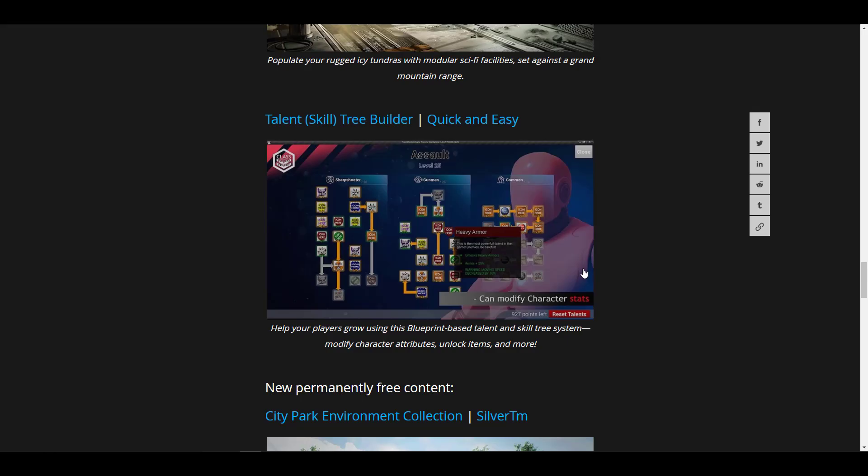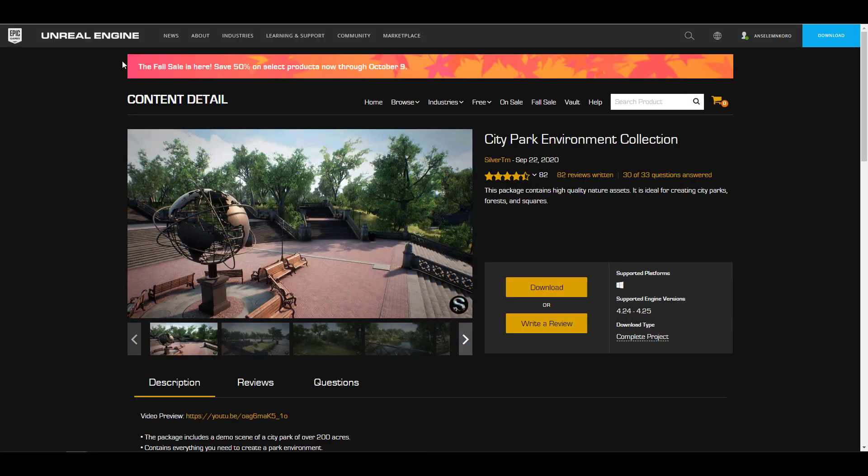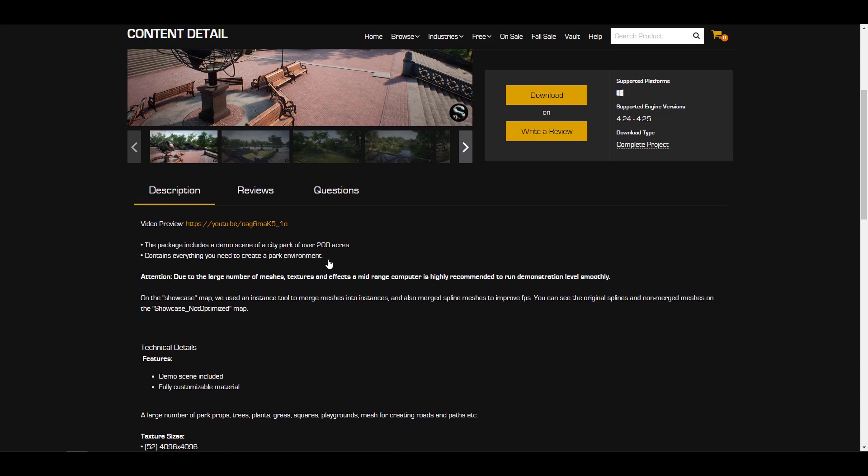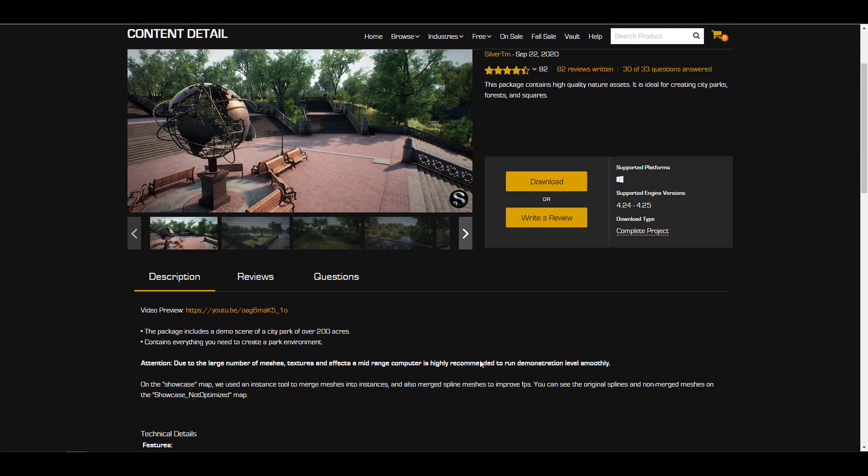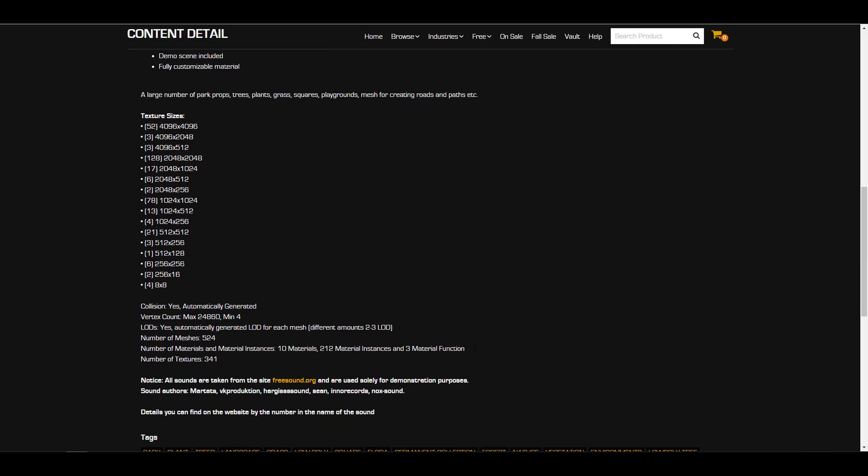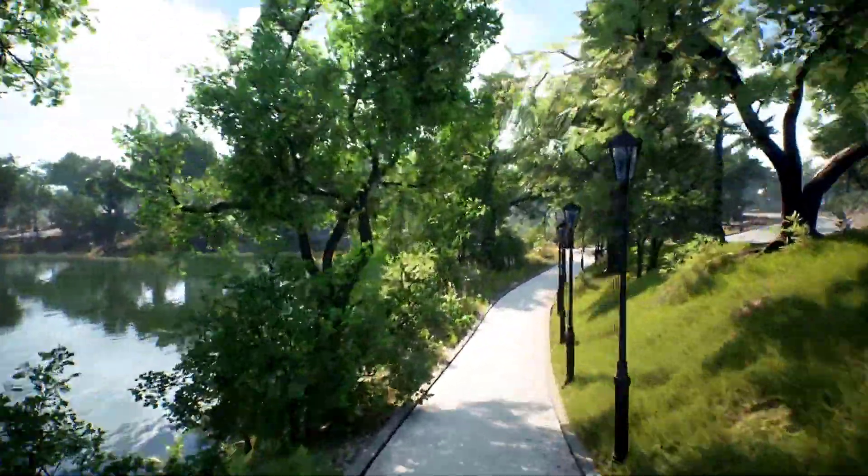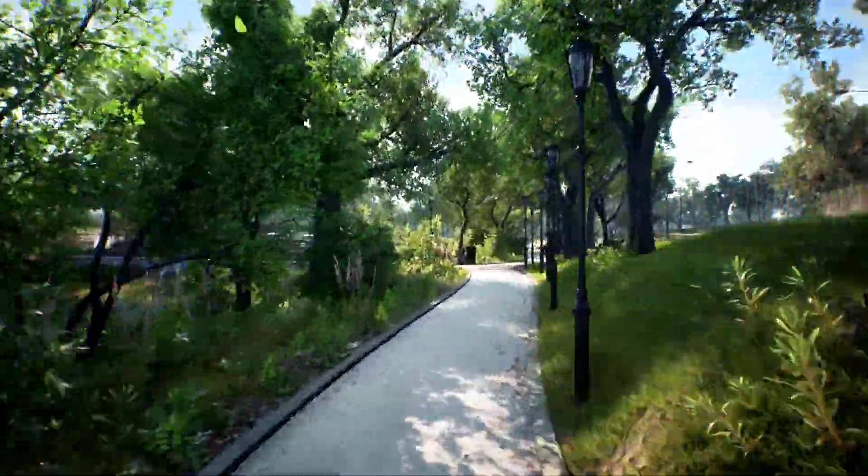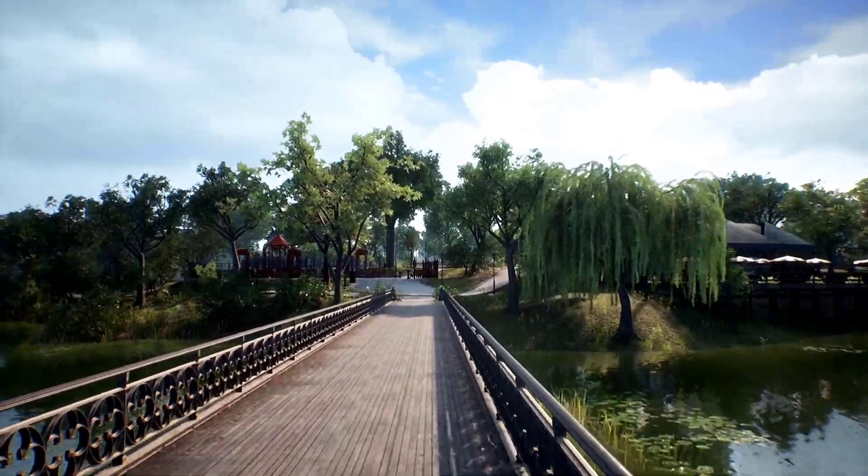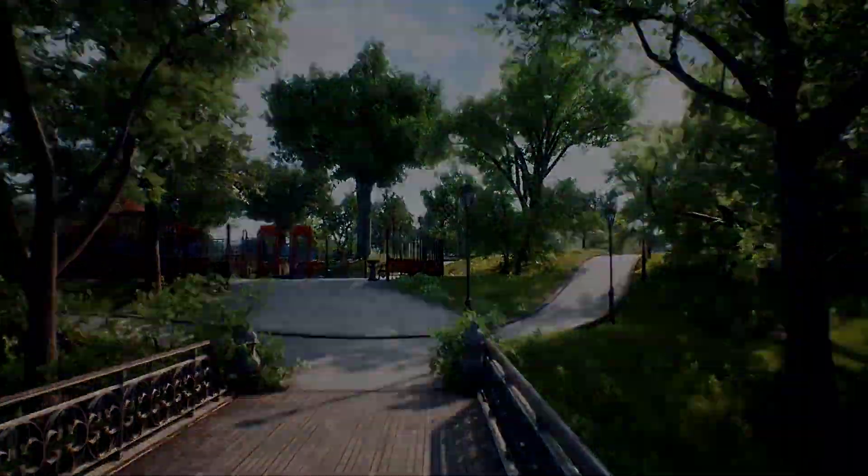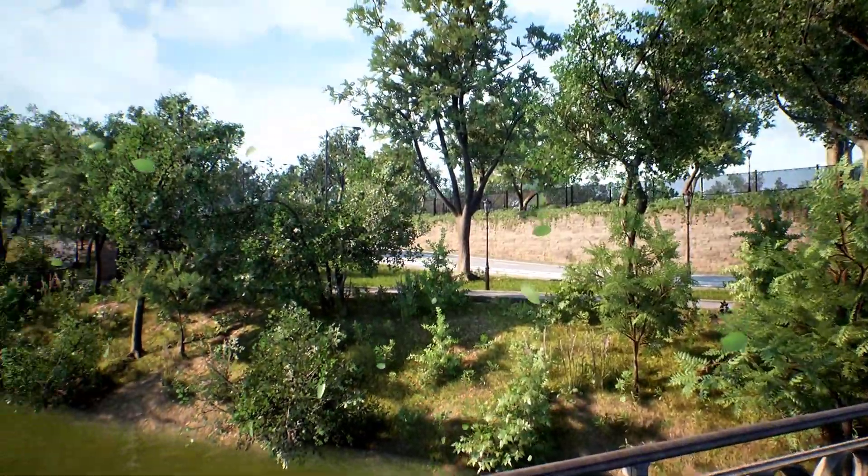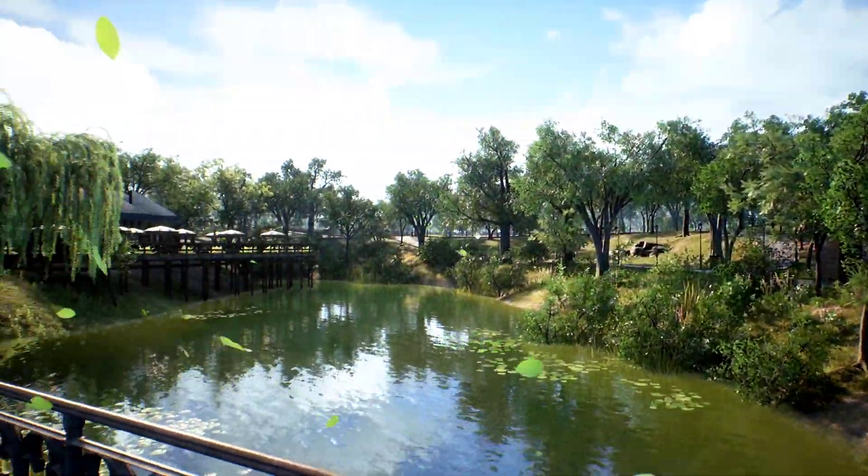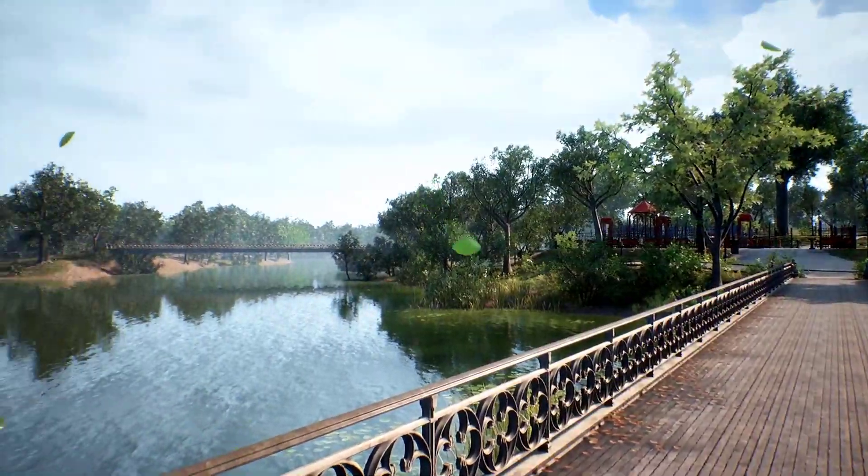With that out of the way let's talk about the permanently free content that is now here. We've breezed through the City Park Environment Collection and this one is insane. You have 200 acres of things that you can fill. This city park is for anyone that wants to create an entire city filling. There's just a lot of things that comes with this particular one. For the most part you get to find things as individual assets but it's very interesting to see that you have this as one full asset that you can throw around.